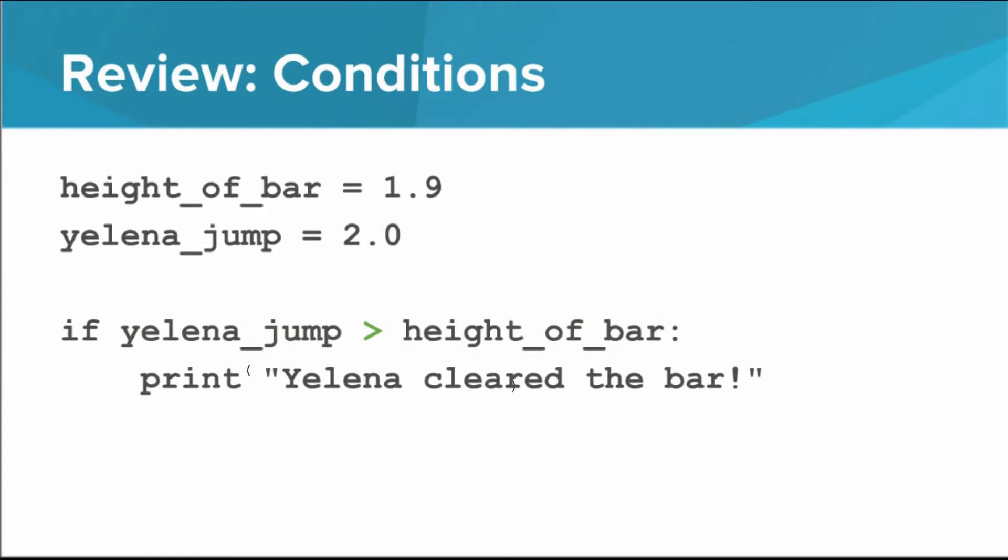In this example, the comparison operator we used was the greater than operator. Operators like greater than can be used to compare two numbers and generate a Boolean value, true or false. Let's take a look at some more operators.